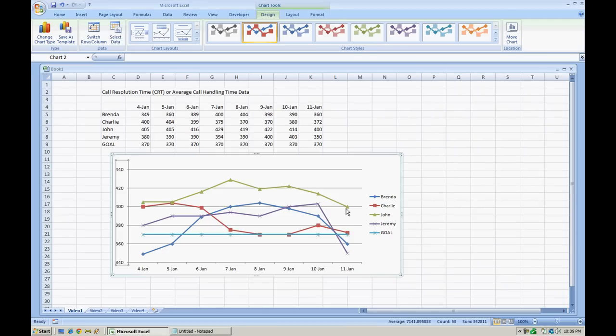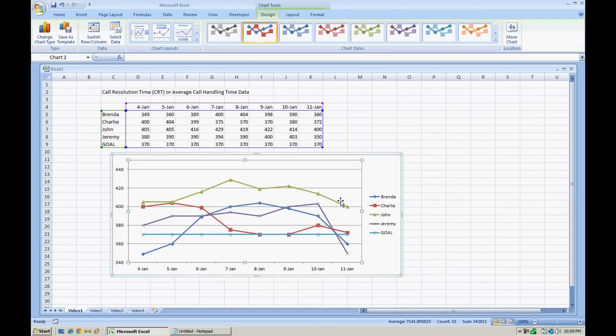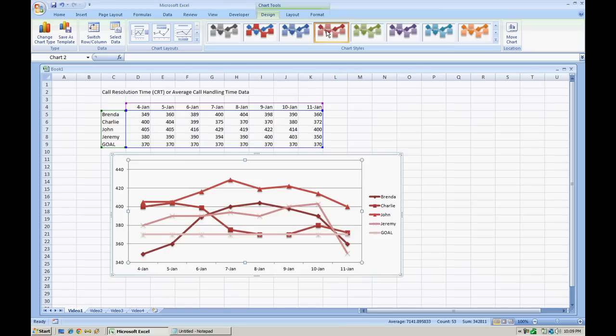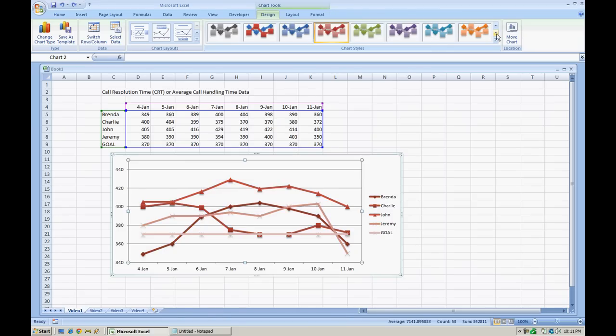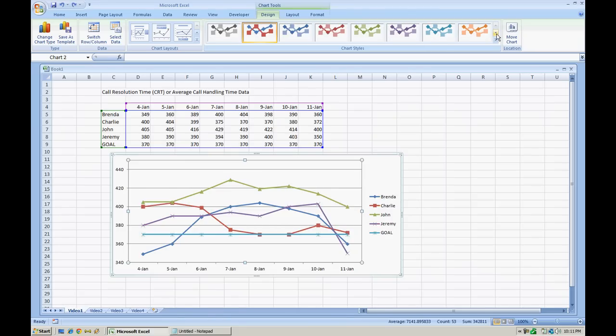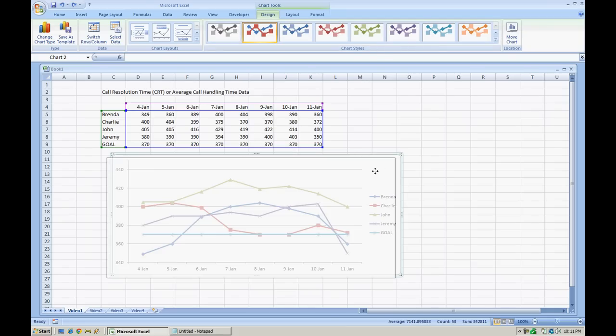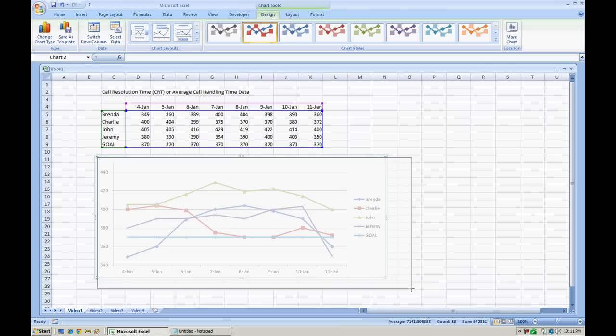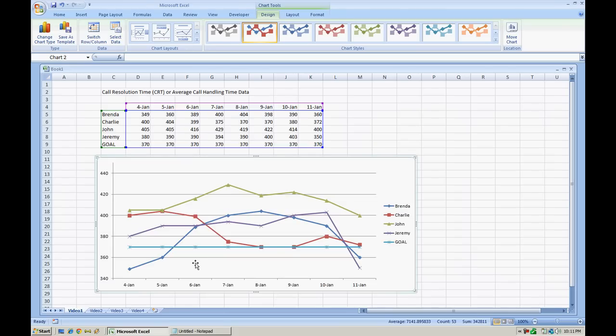So the next thing that you might want to do, if you don't like the formatting of your graph, you can always change it from up here. You can make your selection. Personally, I thought the first colors were better. So I'm going to revert back to that using the undo option, hitting CTRL Z. Okay, so now we have this set up. You can make the graph larger by easily resizing it.